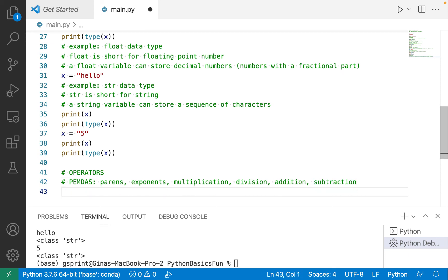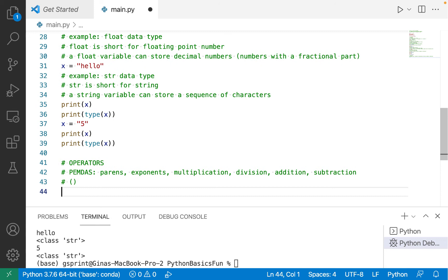So parentheses have the highest order of precedence in this list of six different operators. Parentheses in Python are the same as you're used to from, say, typing them in Word or typing them in another language or writing them in algebra.